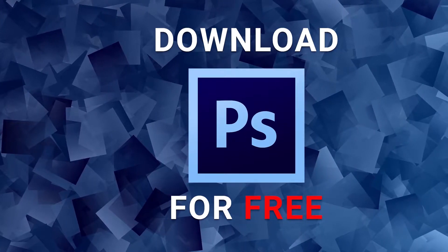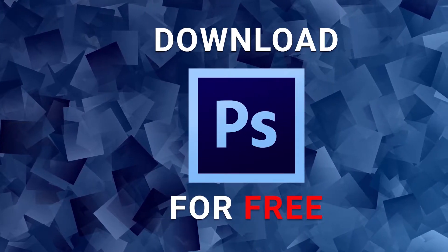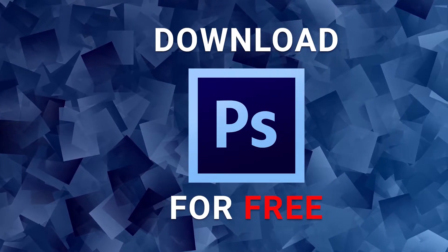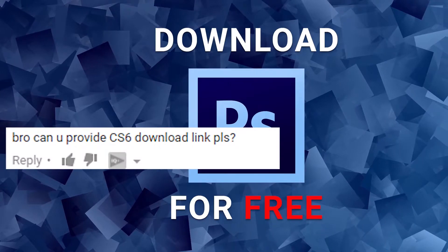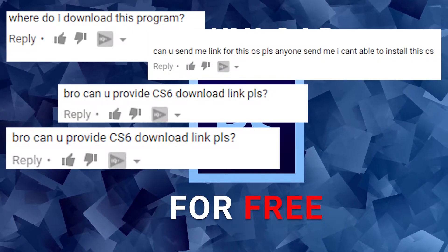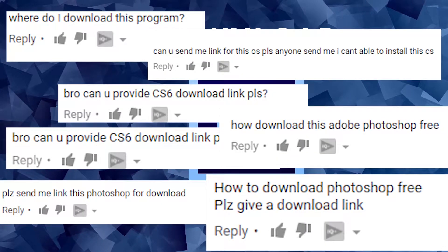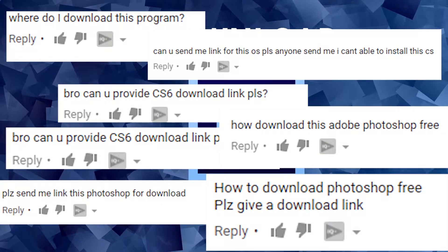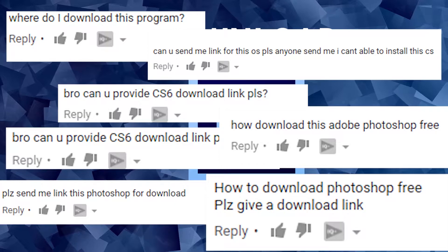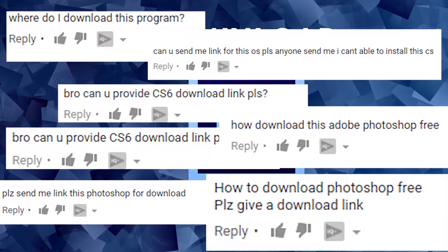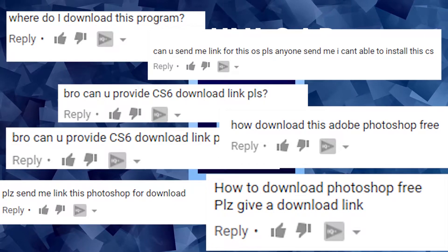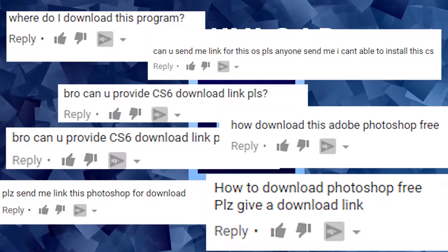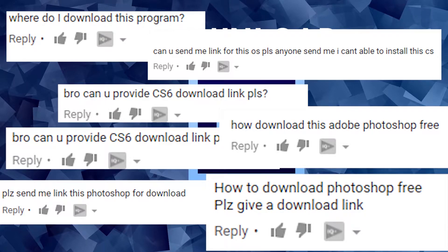One of the questions I get all the time is where can I download Photoshop for free? Unfortunately there is no way to legally download a free copy of Photoshop. Adobe does provide a 30-day trial but that's it.